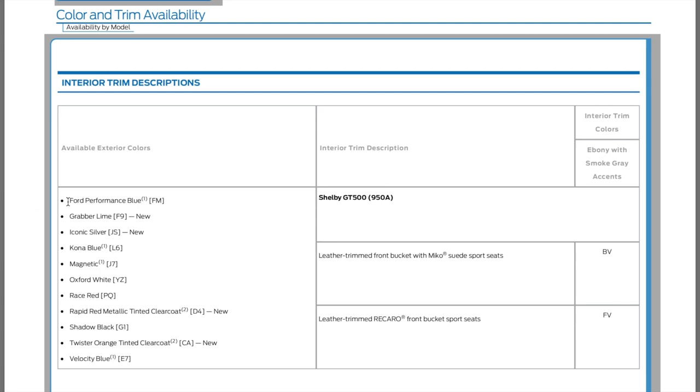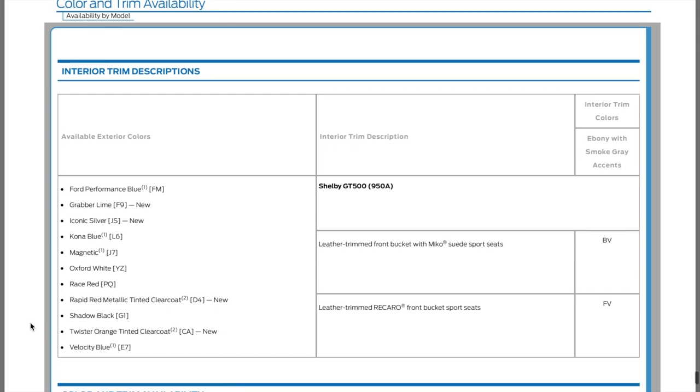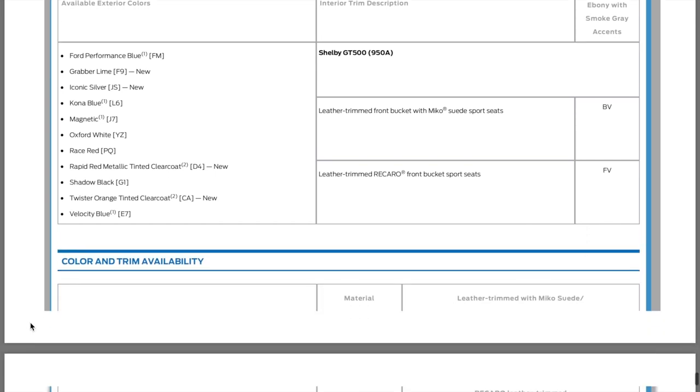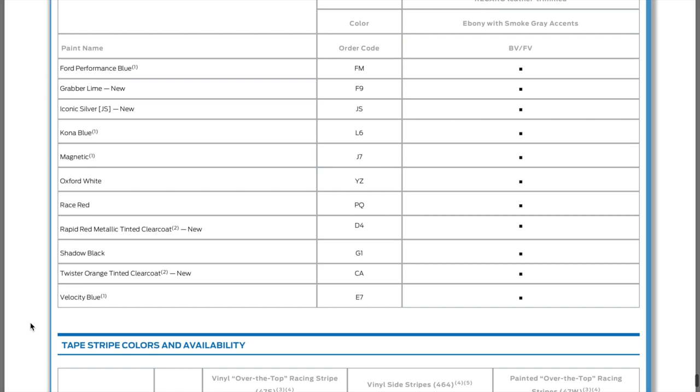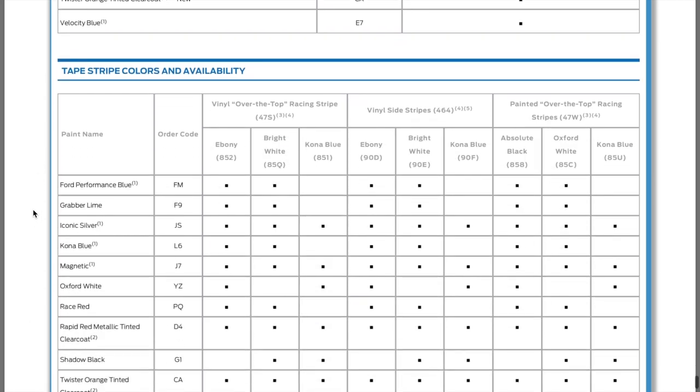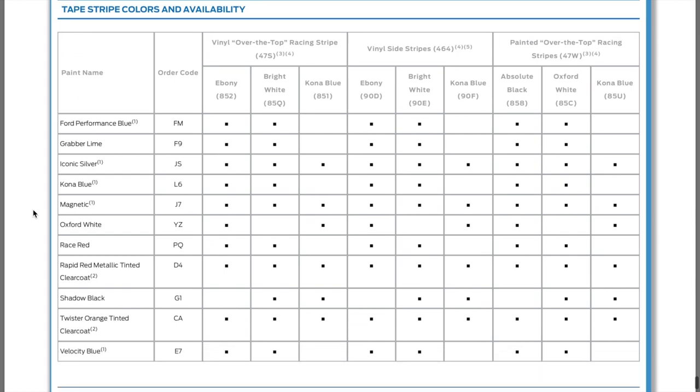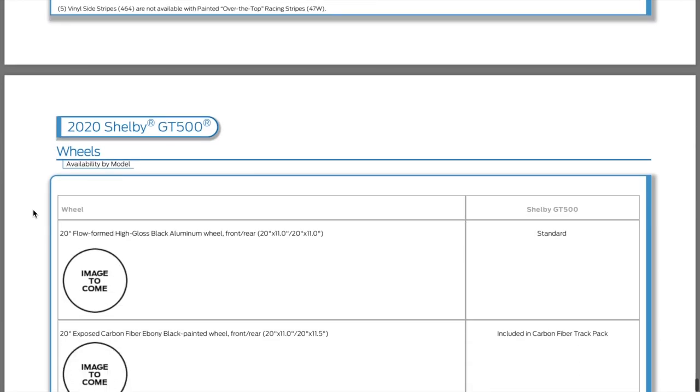Here's the colors: Grabber lime, iconic silver, Kona blue, magnetic, Oxford white, race red, rapid red metallic, shadow black, twister orange, velocity blue. Just give me a black one with the track pack, the performance carbon track pack. It gives you the colors, the color codes.